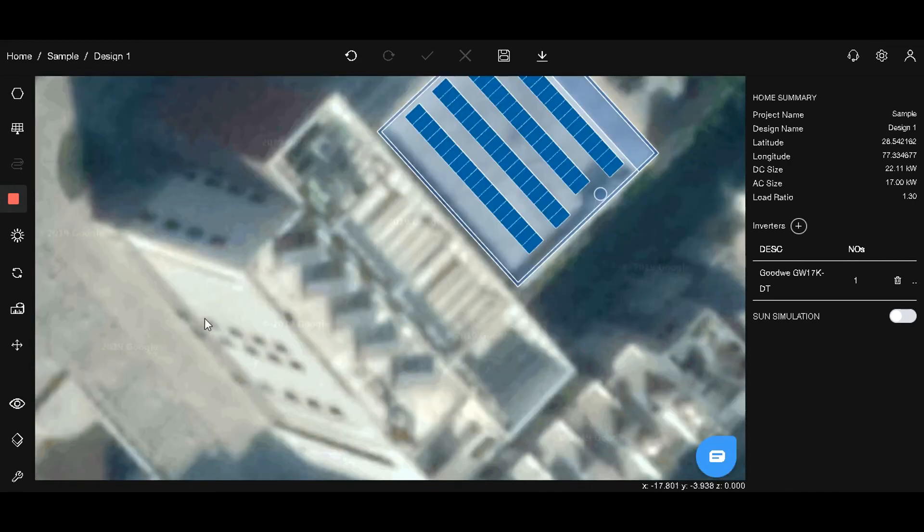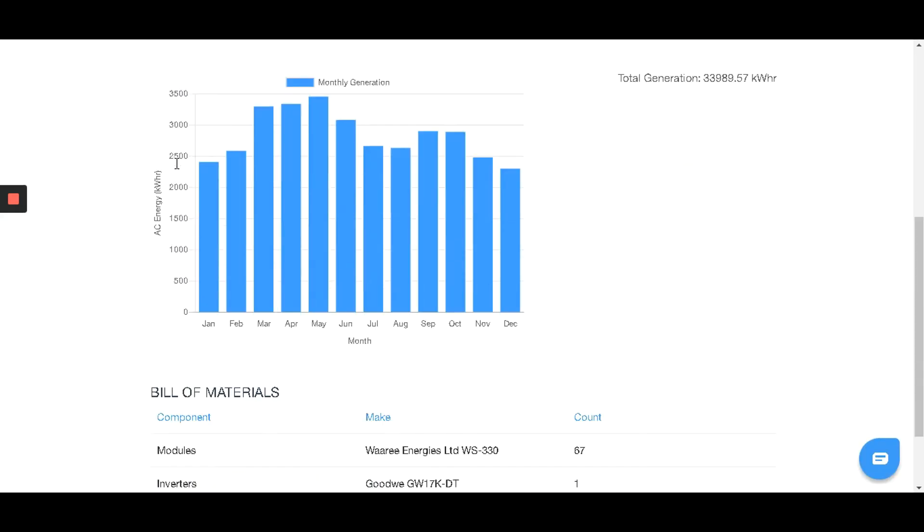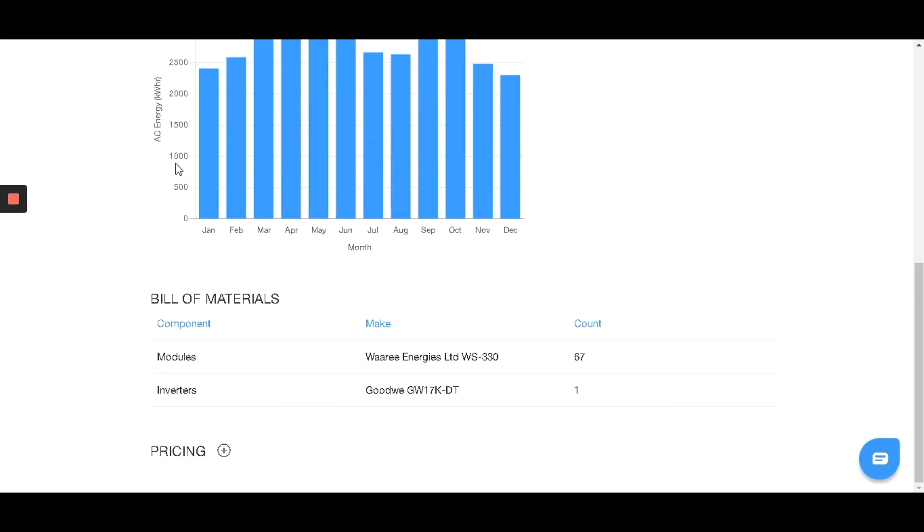Let's go back to the design summary page. Scroll down to see the generation analysis and the bill of materials.